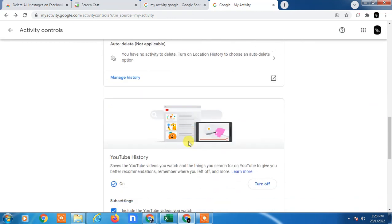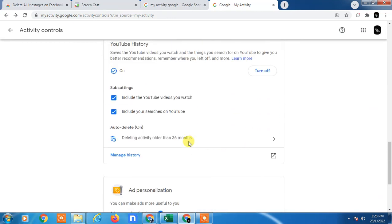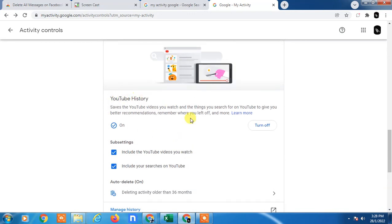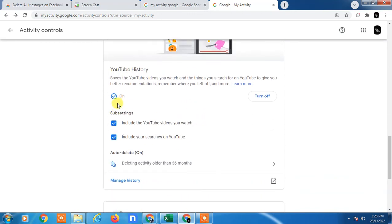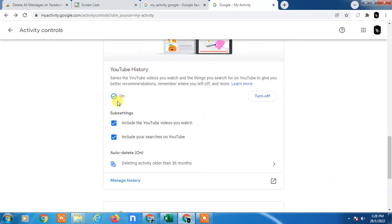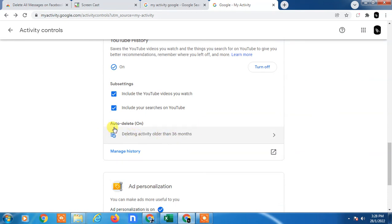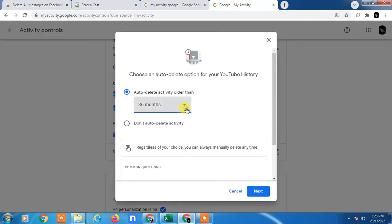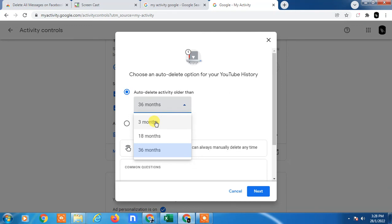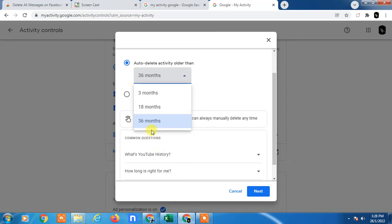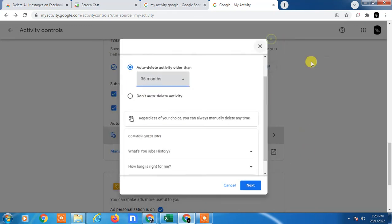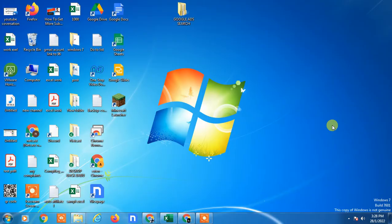In YouTube history there is a status on, so I can apply the auto delete. So you can select minimum three months or maximum 36 months and just apply it. So that is how you can set the auto deletion your Google My Activities.